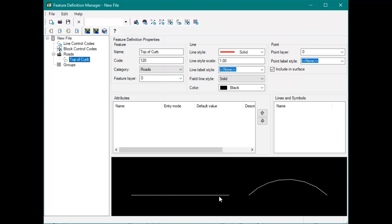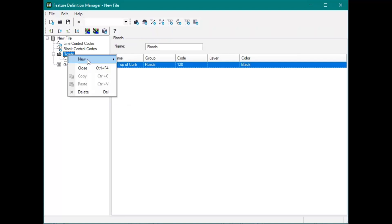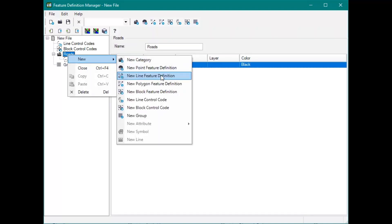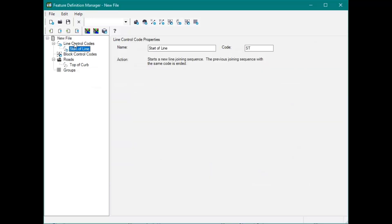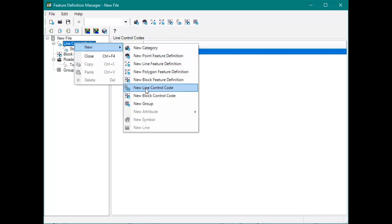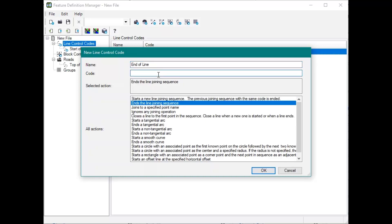We have Top of Curb, and you can see that this is how it will look in TBC. Now we're going to add another line feature definition. This will be — we're going to name this Start of Line, and make the code ST. So you can see: start of new line joining sequence. Then we're going to add another line control code for End of Line — ends line joining sequence — and we're going to make it END.